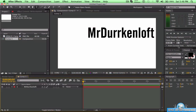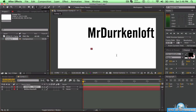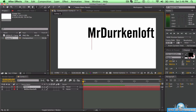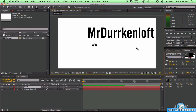Once you're done with that, I'm going to make a new text layer. I'm going to put down your text to about right there — 'www.youtube.com/MrDrickenloft.' Now that's done.